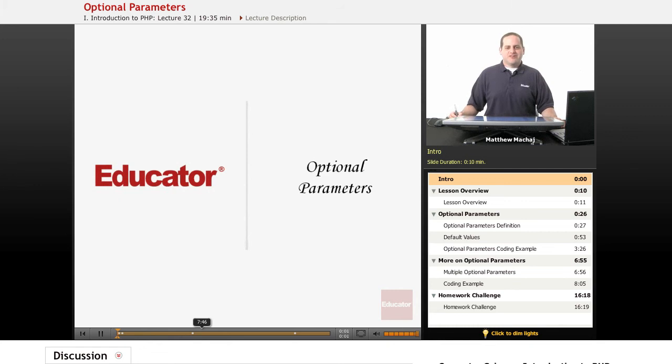Hello again, and welcome back to Educator.com's Introduction to PHP course. In today's lesson, we're going to be introducing the topic of optional function parameters.